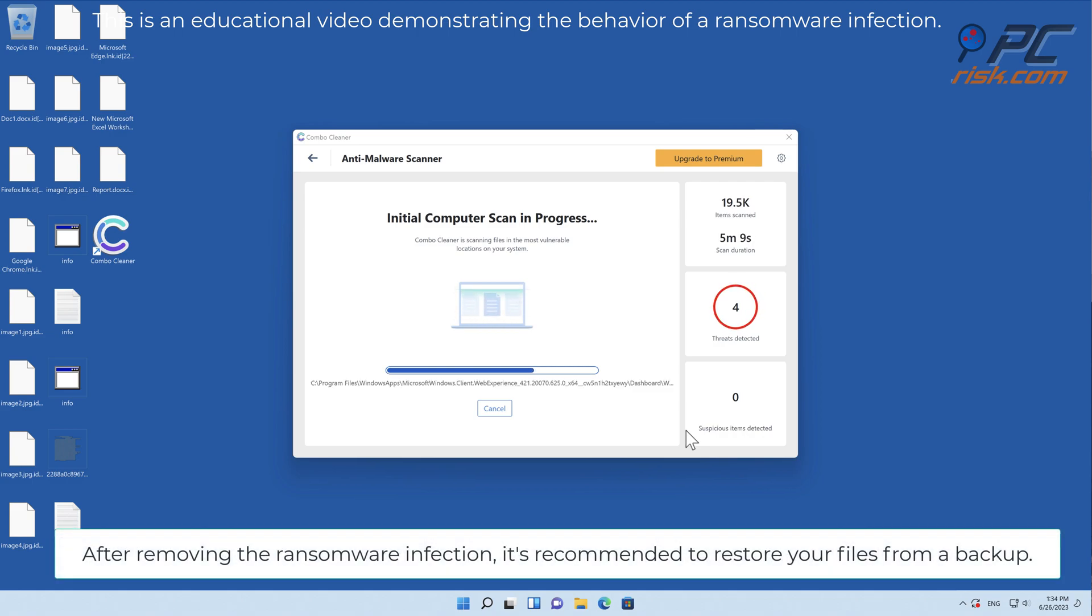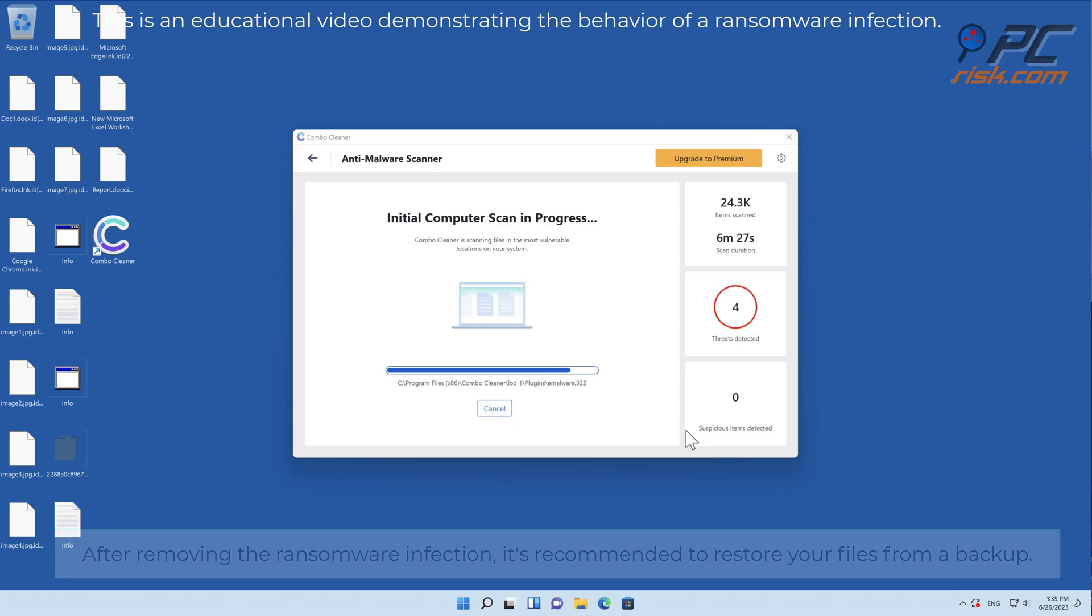After removing the ransomware infection, it's recommended to restore your files from a backup.